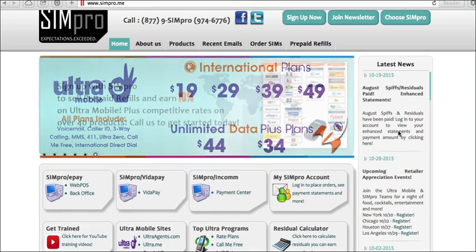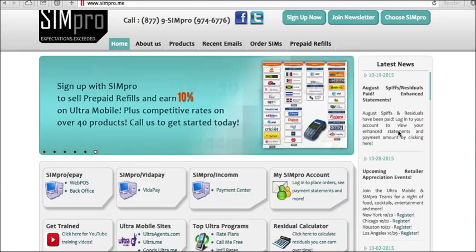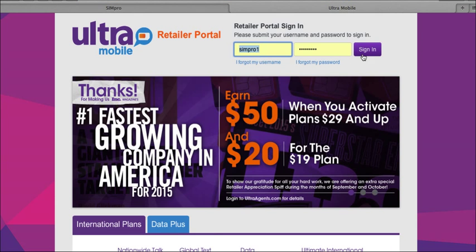Welcome to Simpro's Ultra Mobile Managed Subscriber video. This is our website www.simpro.me, which is where we have many sales tools available to you. From our website you can find links to anything relating to Ultra Mobile, but most importantly the links to login to your portal. So let's login to your portal and go over the Managed Subscriber feature.